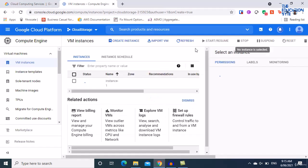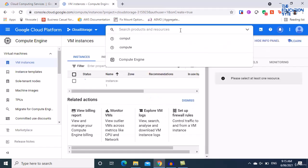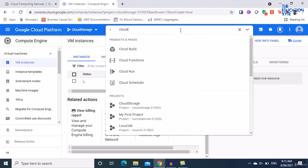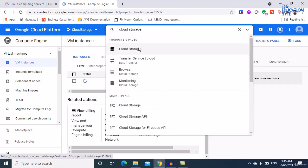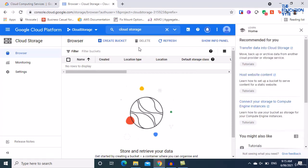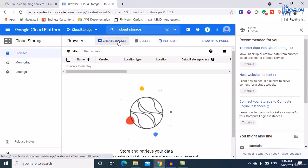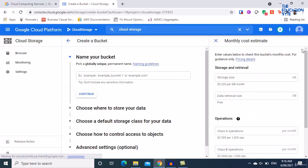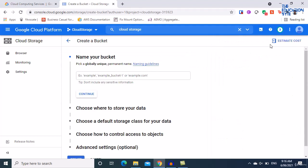While the VM is getting created, let's go ahead to Cloud Storage. Search for Cloud Storage and navigate to it. The whole concept of Cloud Storage is to use something called buckets. Buckets can be thought of like a different location or a hard drive. Let's click on Create Bucket.